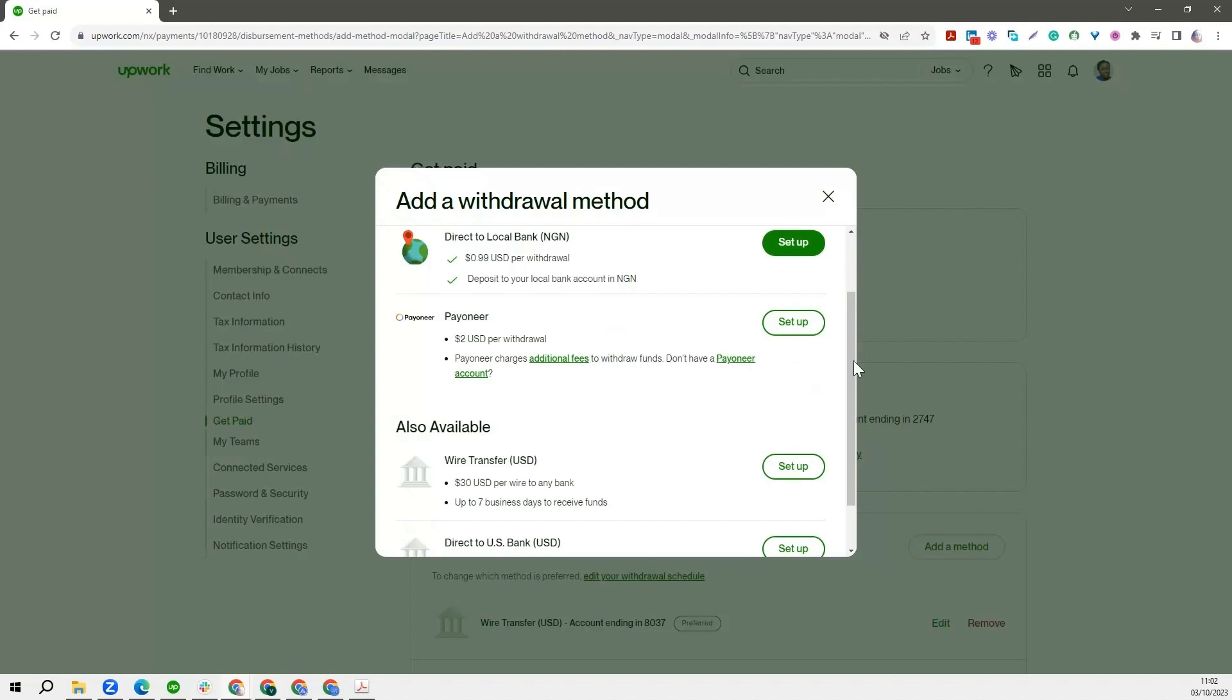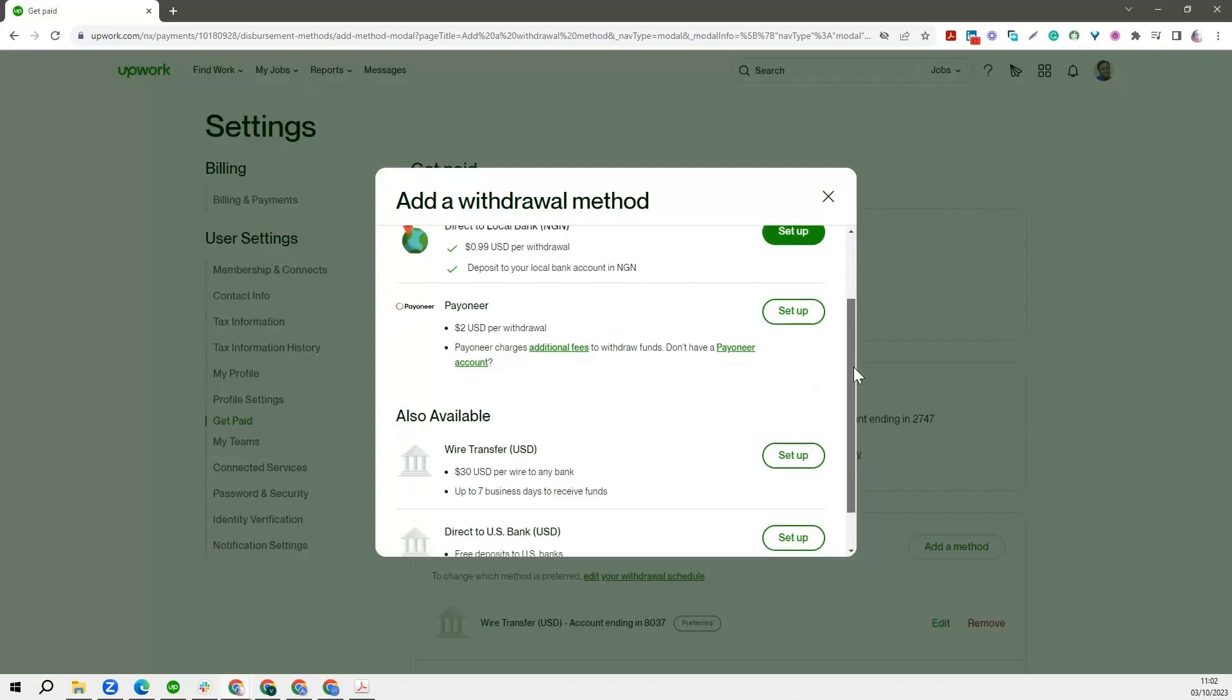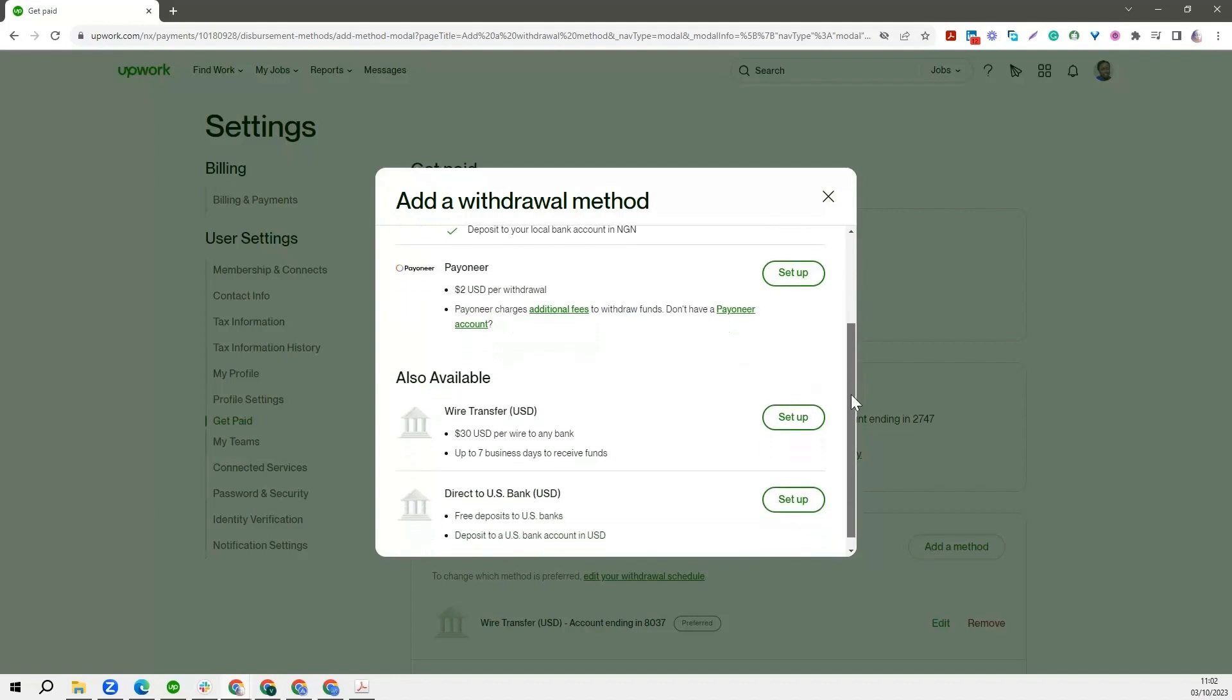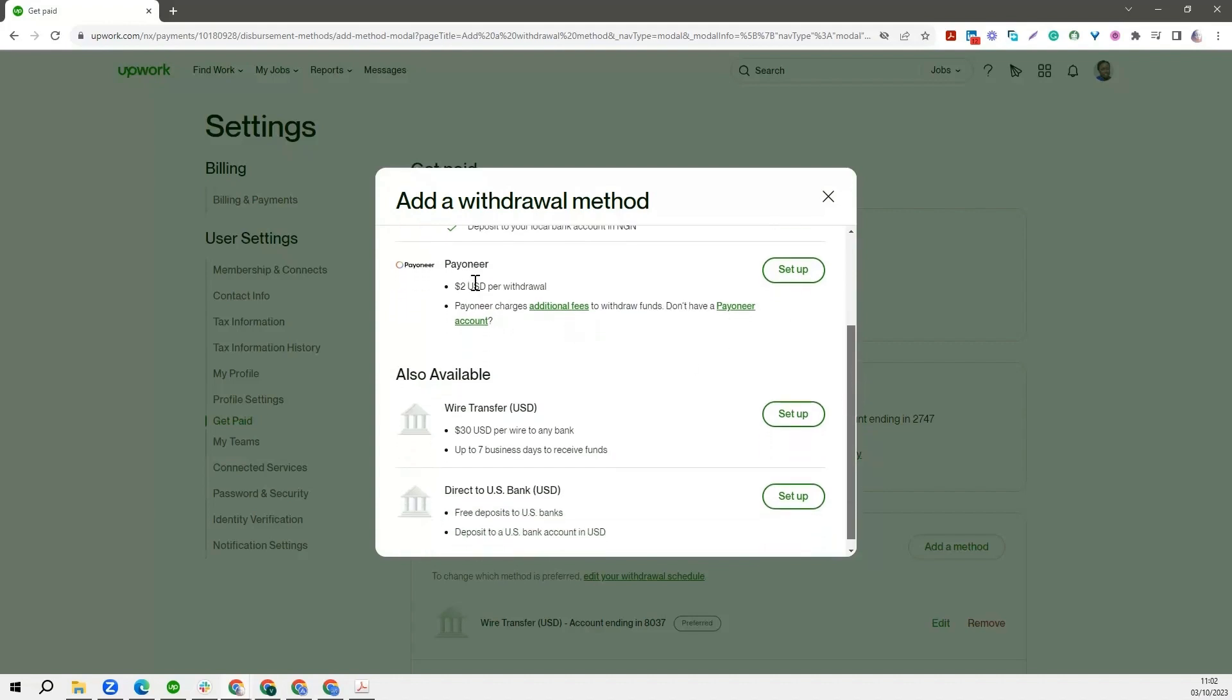Another payment option that we have is called Payoneer. Payoneer is very common in a lot of African countries, like we mentioned earlier on in the previous modules. And this is because PayPal, which is a very good payment option, does not operate in Nigeria and in most African countries. So you find out that Payoneer is the one that most Africans use. So again, you want to set that up.